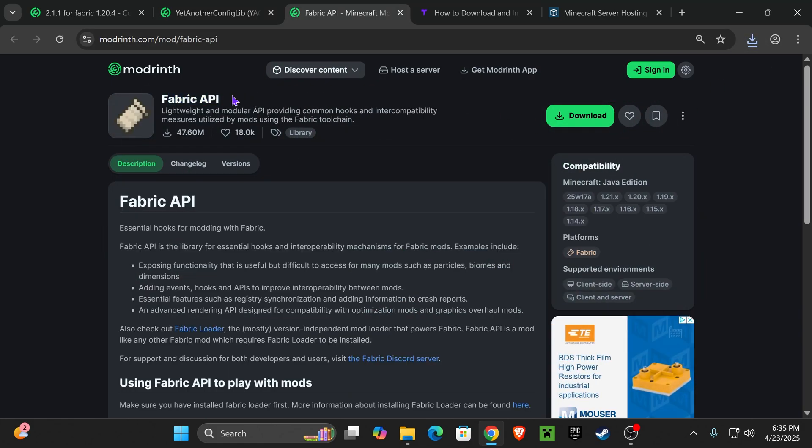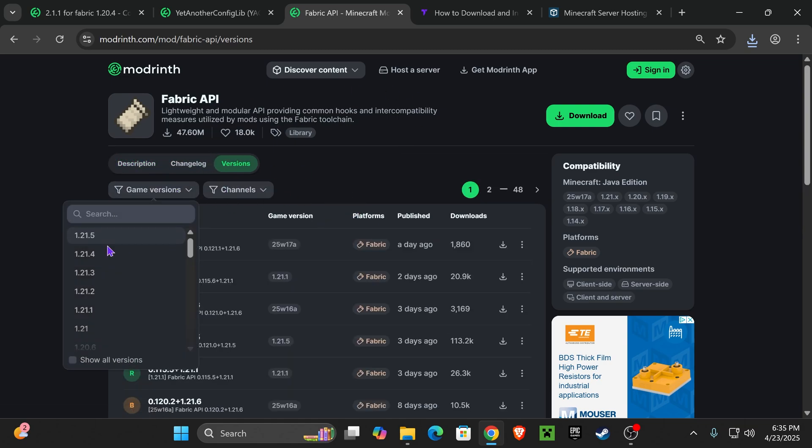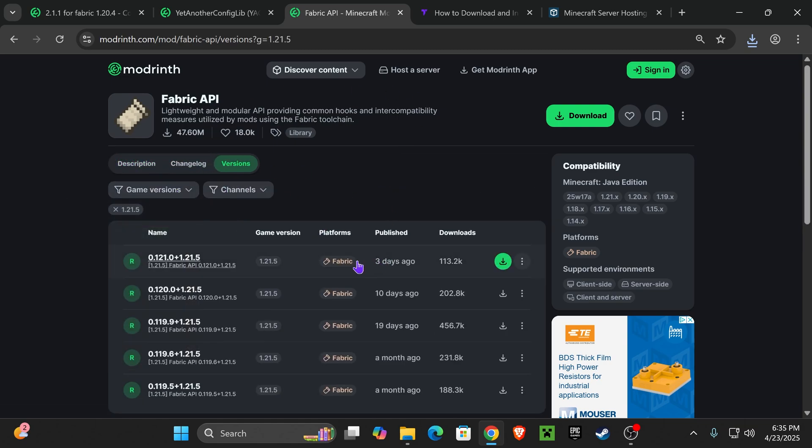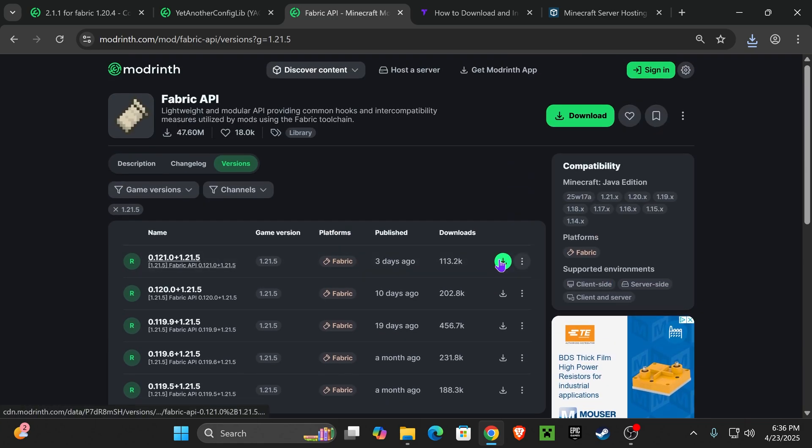And now click on the fourth link in the description where we're going to download the Fabric API. We'll put you right here, select 1.21.5, and then click download for the most recent one. In this case, they're all for Fabric, so just go ahead and download it in here.